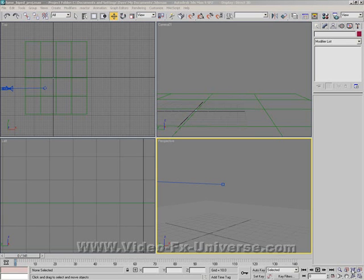Hi there, this is Dave from VideoFXUniverse.com and today's tutorial is in 3D Studio Max 9 where I'm going to be showing you how to add a shadow mat to a picture background.